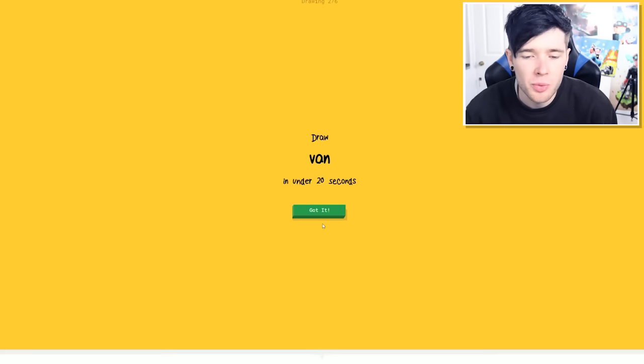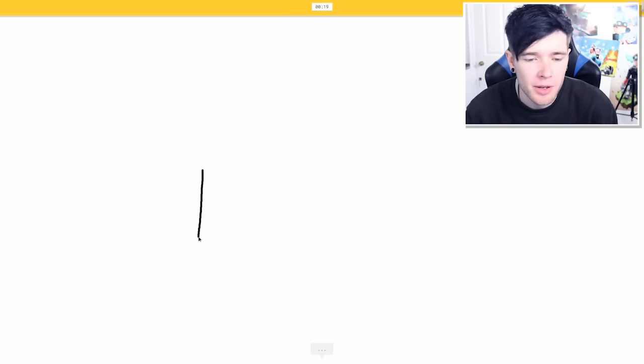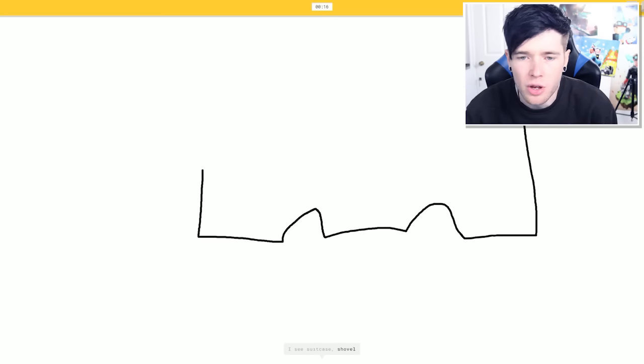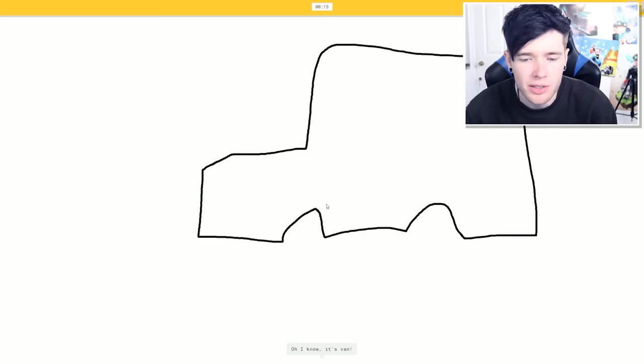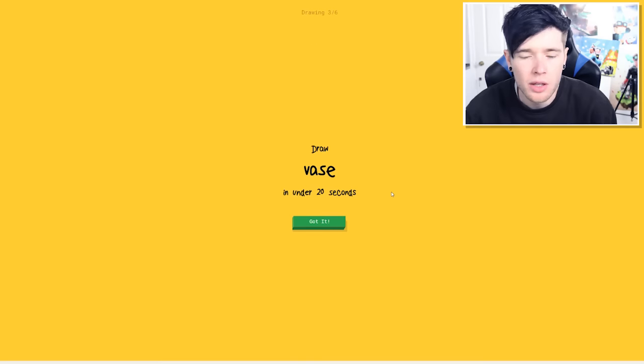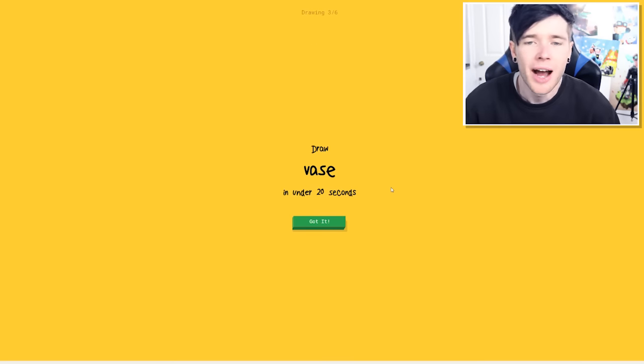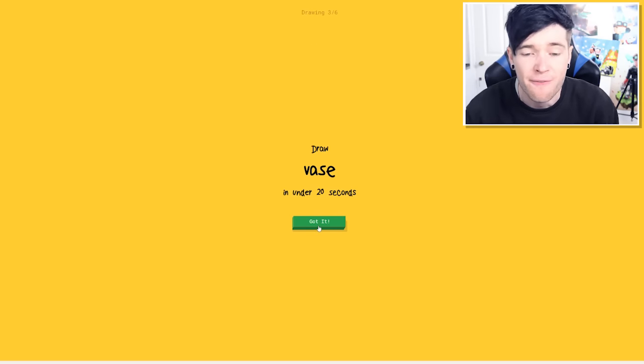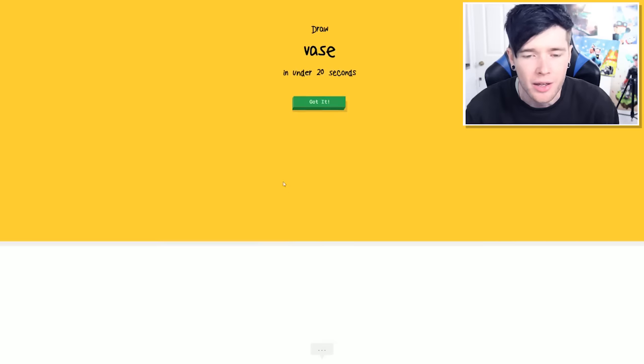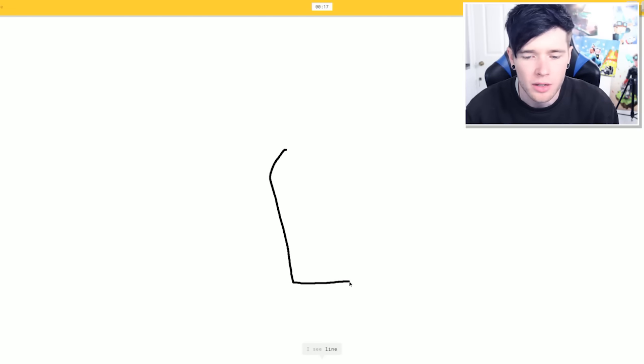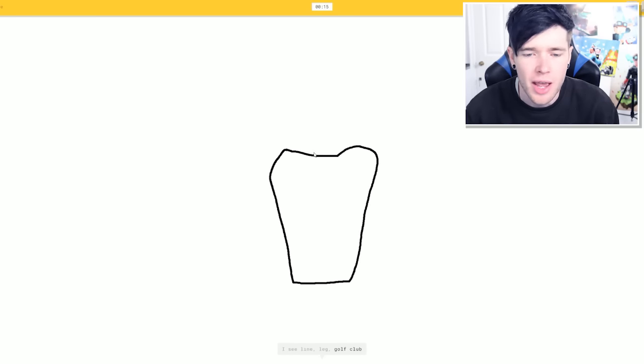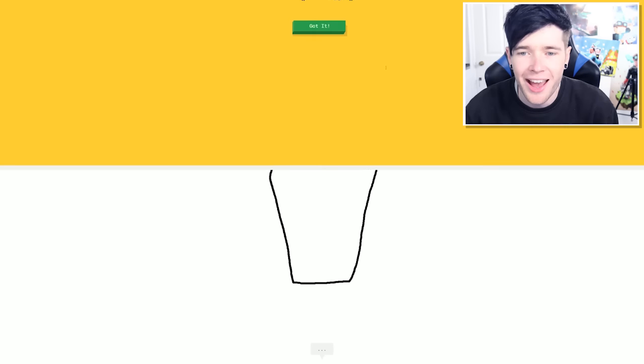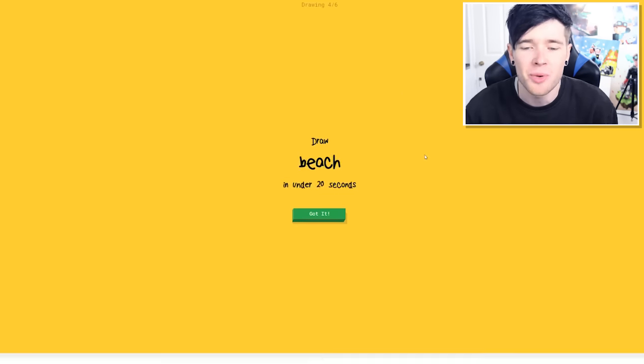Draw a van in under 20 seconds. Here we go. I've got this. She guessed the van before, so let's go like this. Stairs. No, it's not a stairs. I do wheels like this. Did you guess it already? I'm not really paying attention to what she says. I'm pretty sure she guessed that a vase or vase. We've got this too. Okay. Let's do this. I see a line. A line. Yeah. You see a line. I think you guessed that every single time. Here we go. Oh, I know. It's a vase. Yeah, you got vase as well.